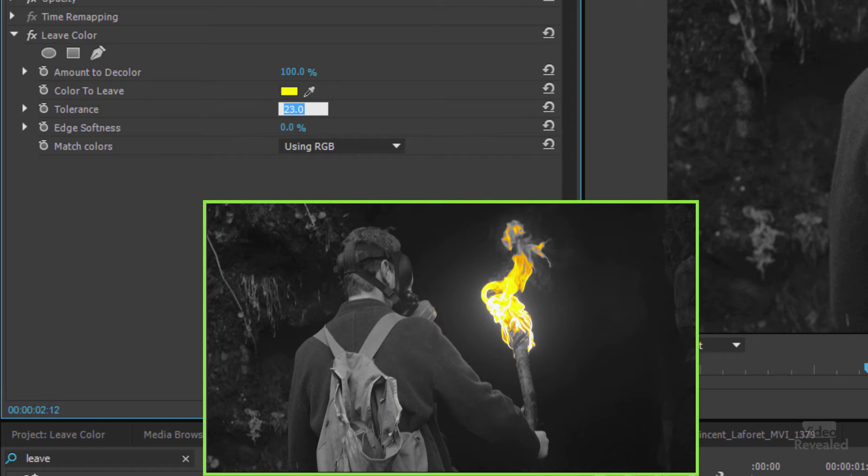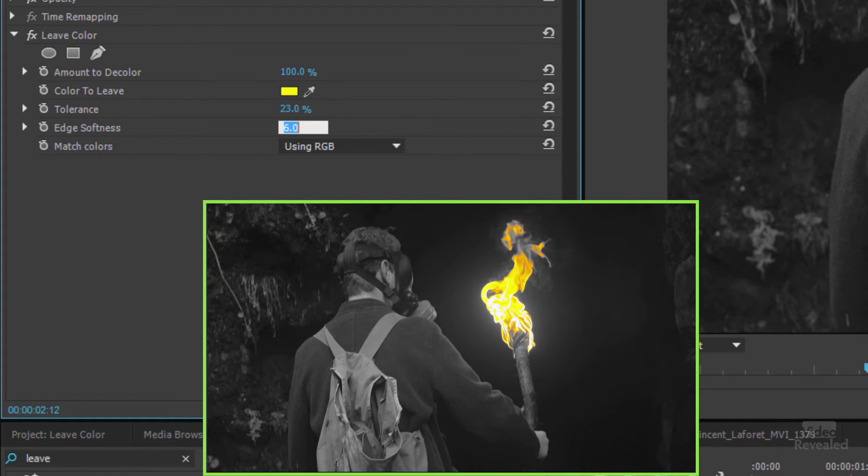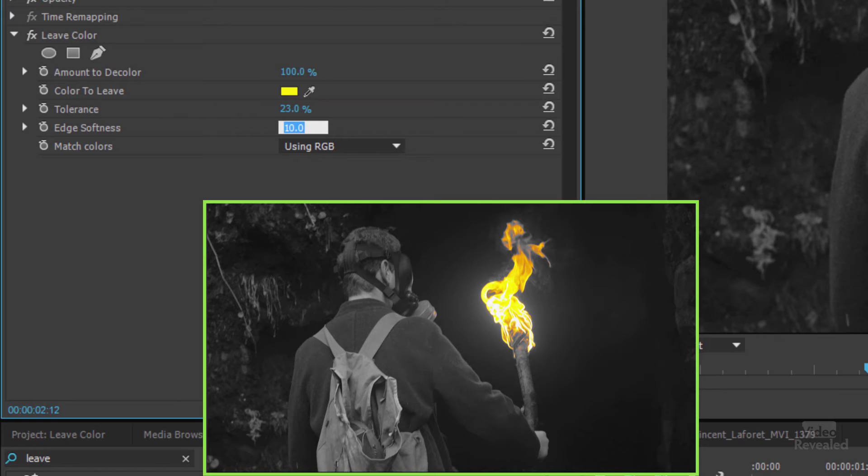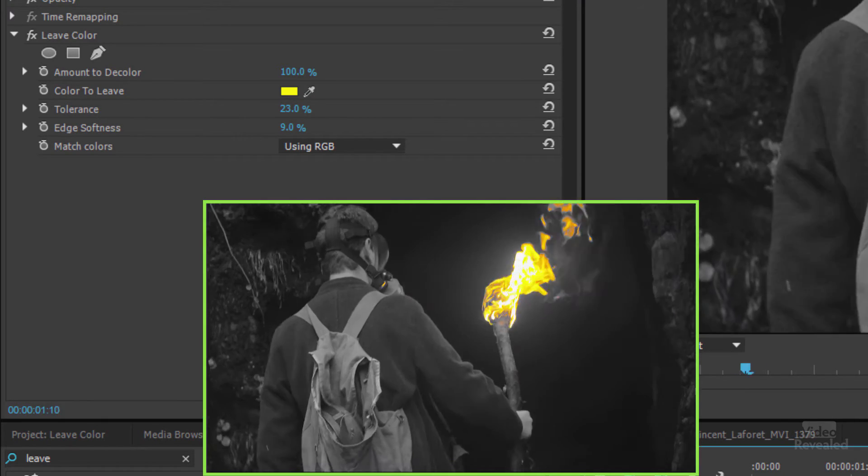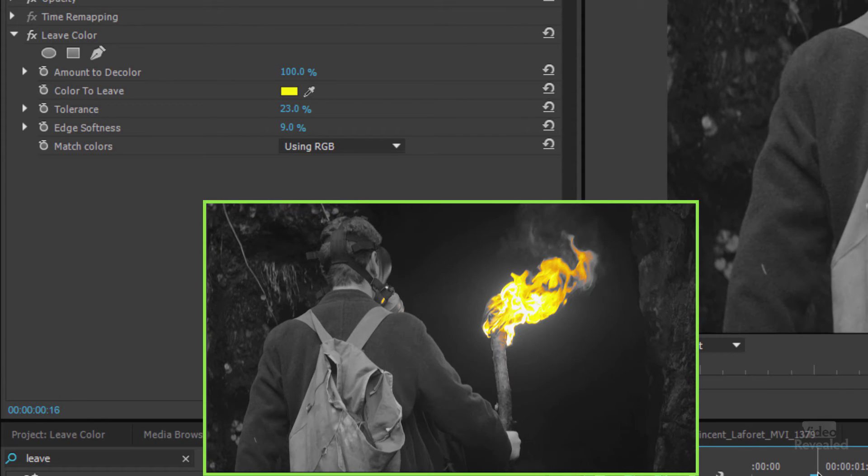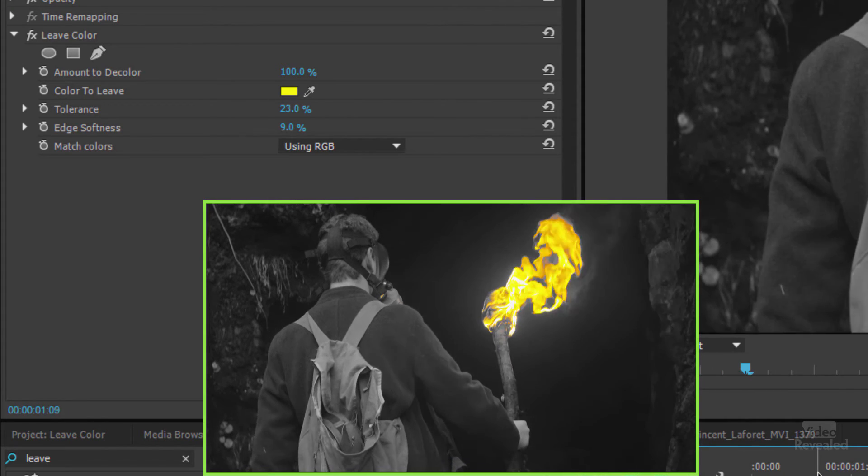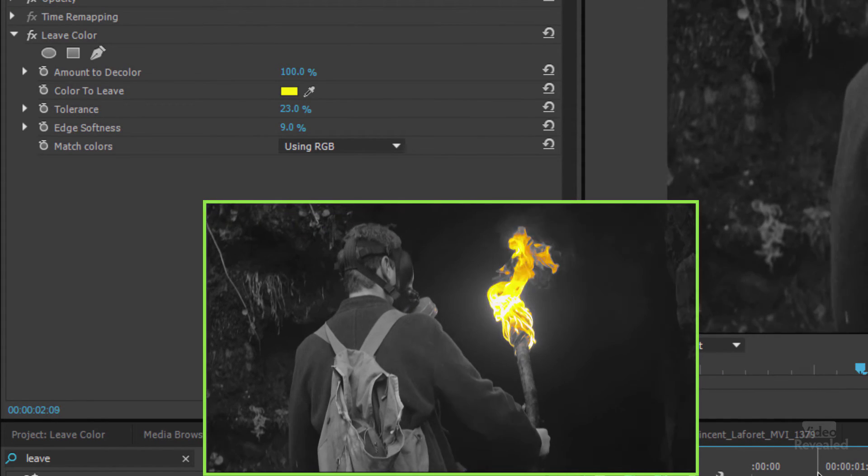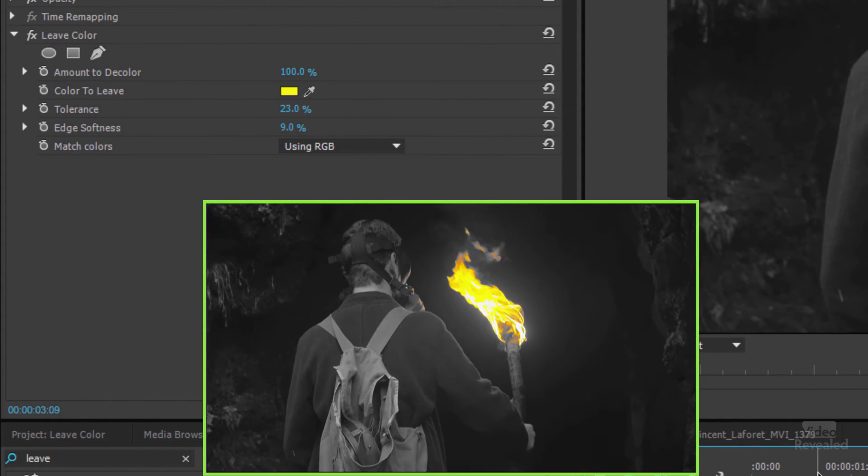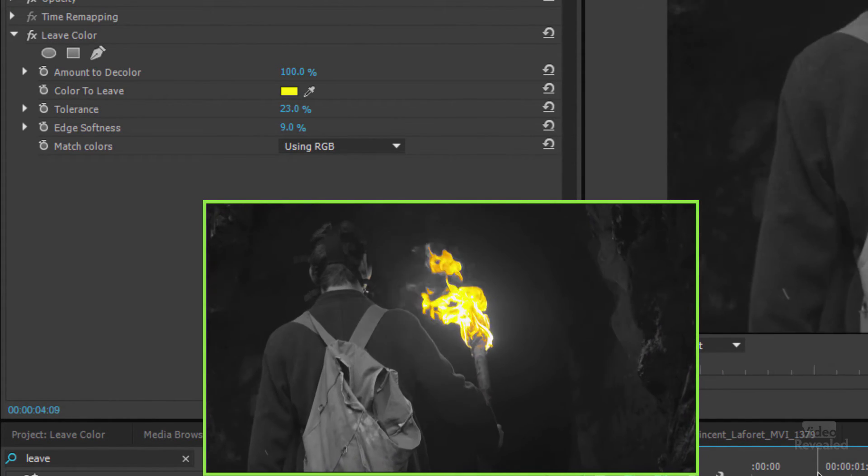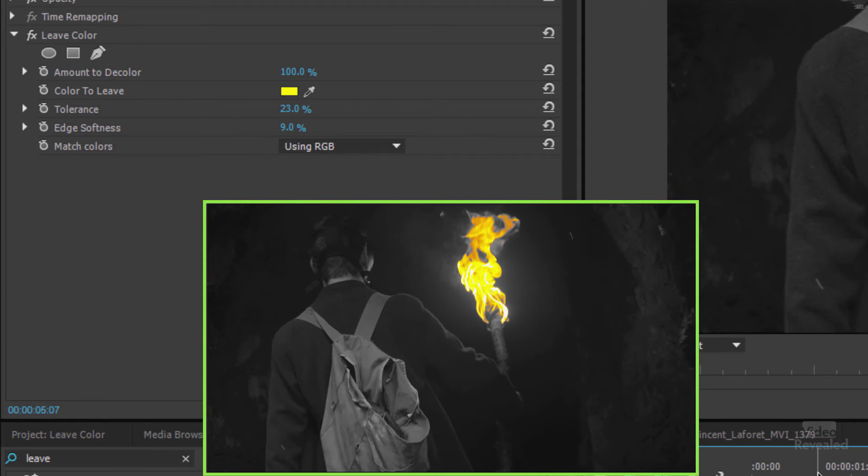If I hit the tab key now I can get into the edge softness and you can see that it removes those hard posterized edges. And you don't really need a lot in here. So if we have a look at this now, there's my effect. I've isolated that torch. Pretty cool.